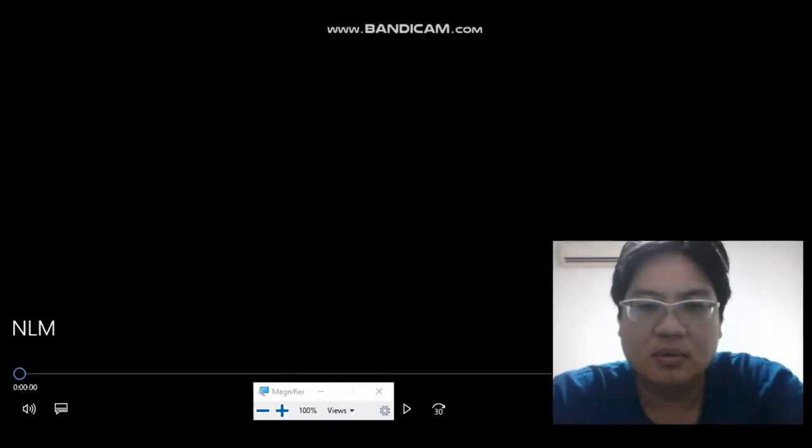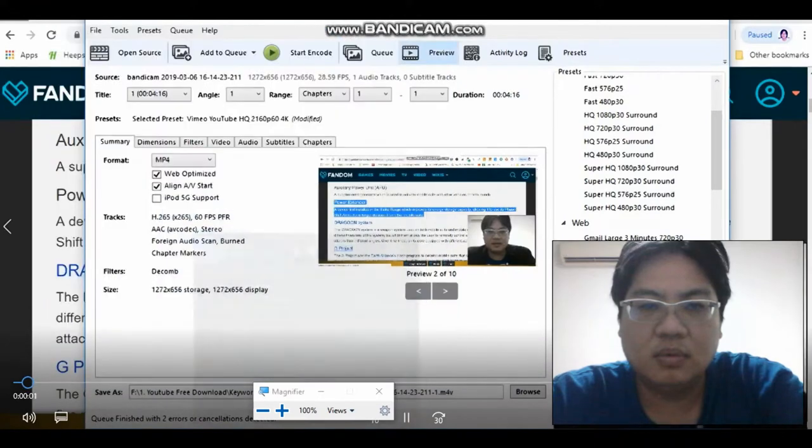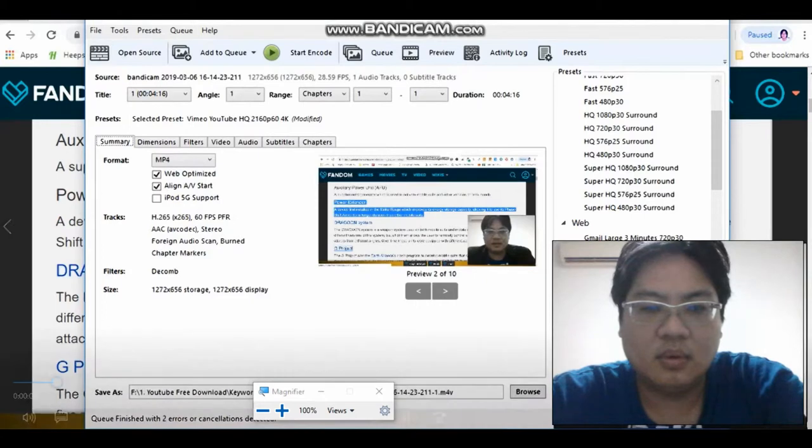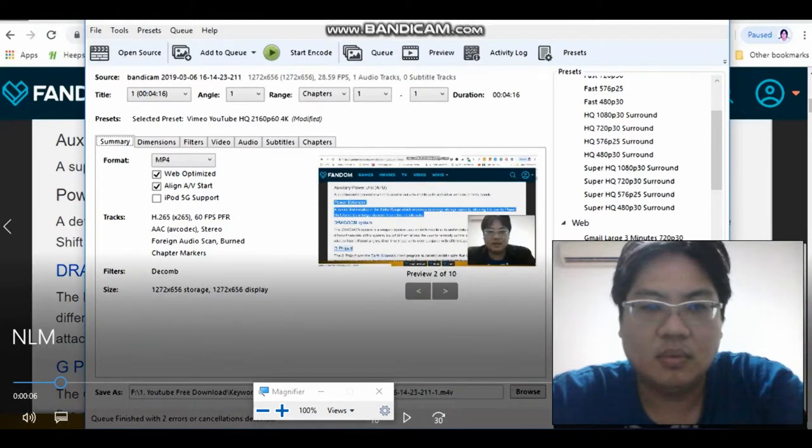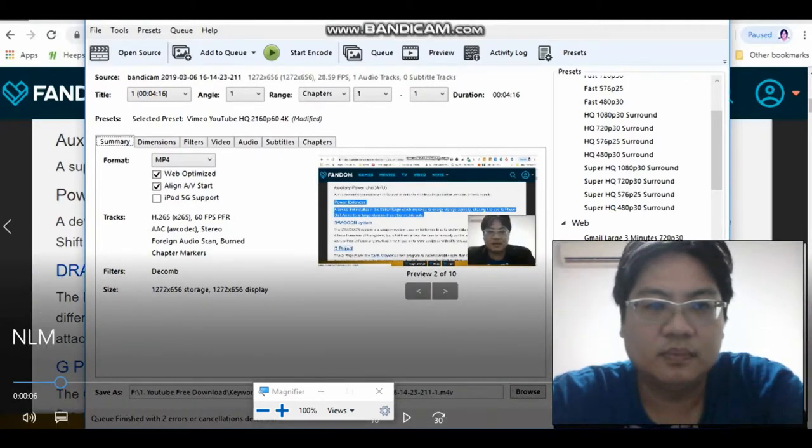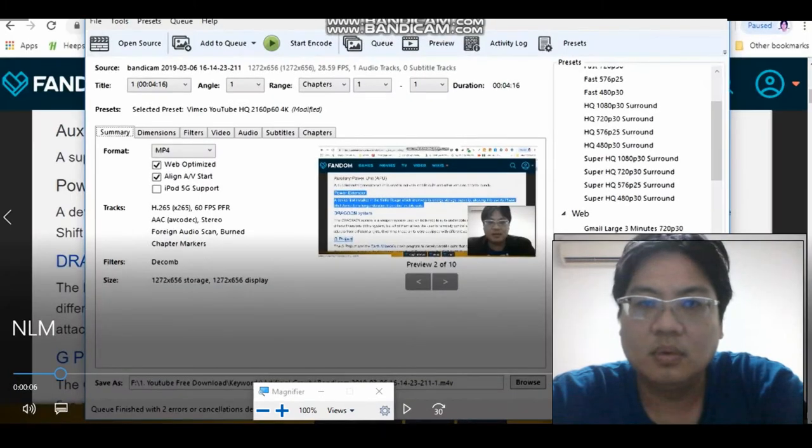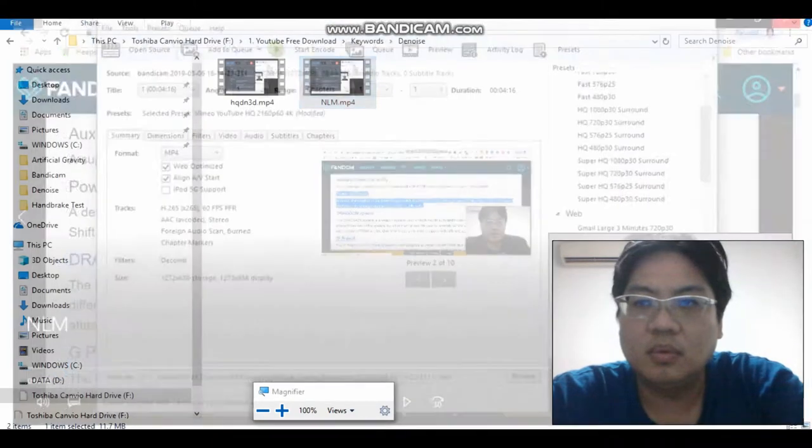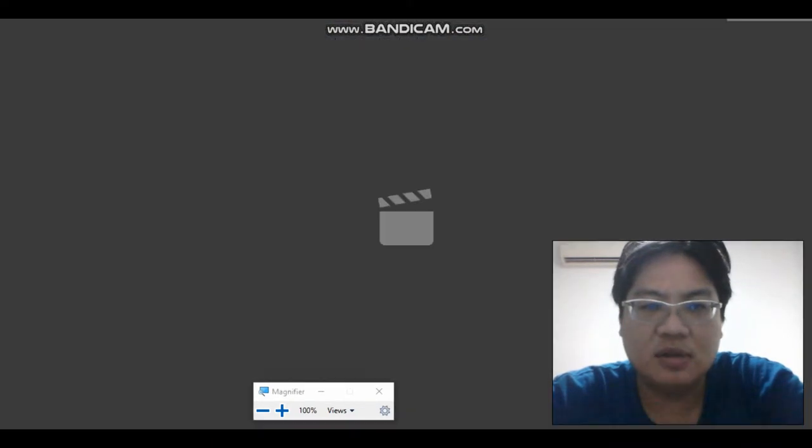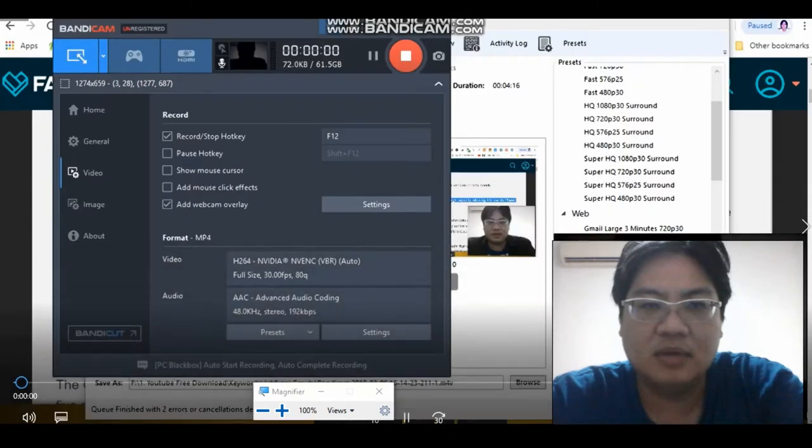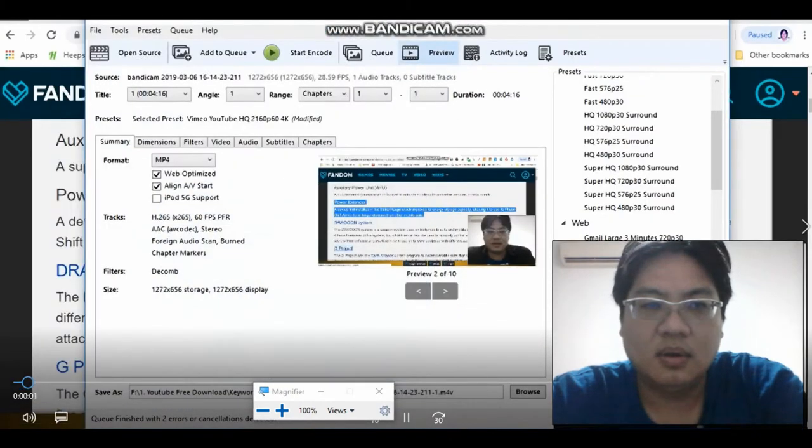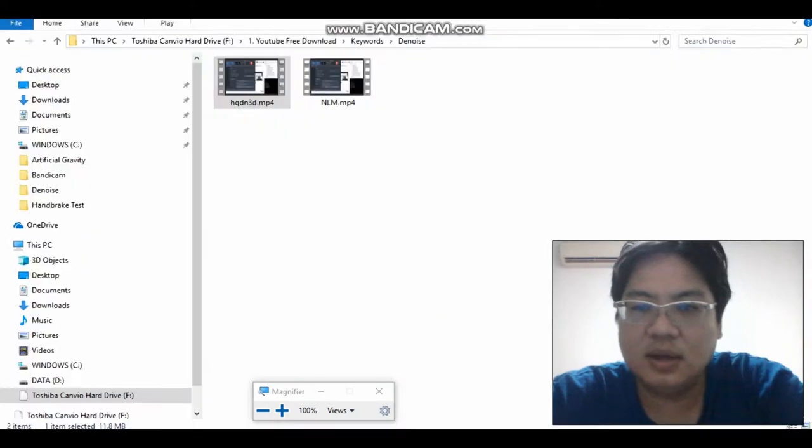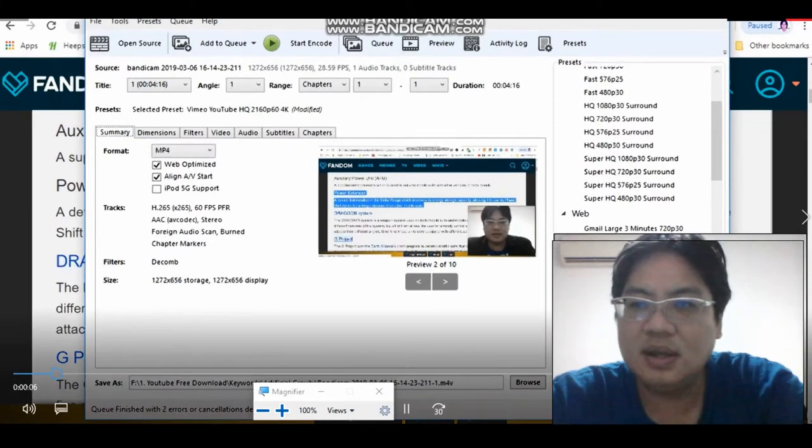Hi, welcome back. I want to share, so this is the resolution for nlm and this is hqdn3d. This is blur. So, okay, now as we can see.